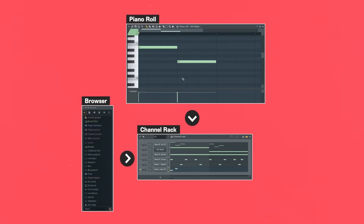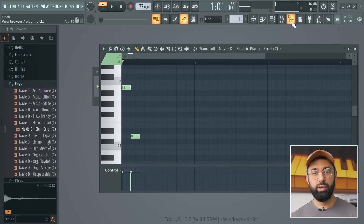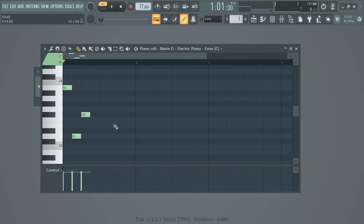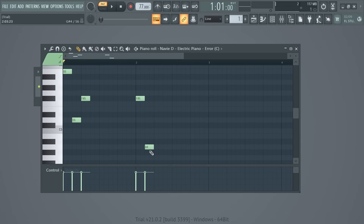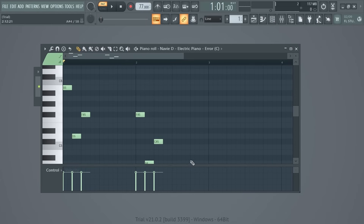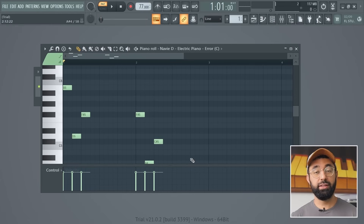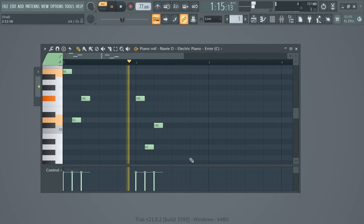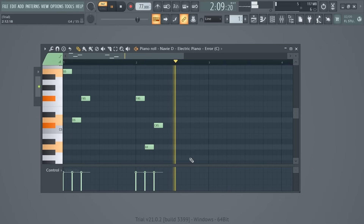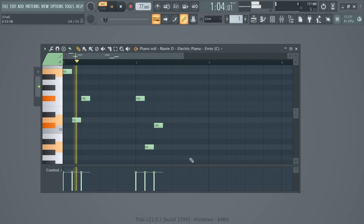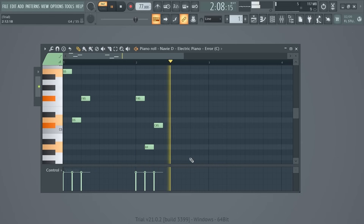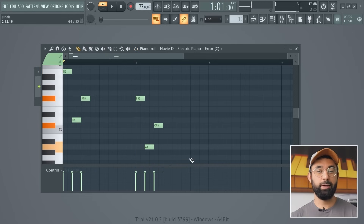Let's go ahead and make a musical pattern using this new sound — we can close the browser for now just to make a bit more room. Let's press play to hear how this sounds. So that's our first pattern done — amazing.